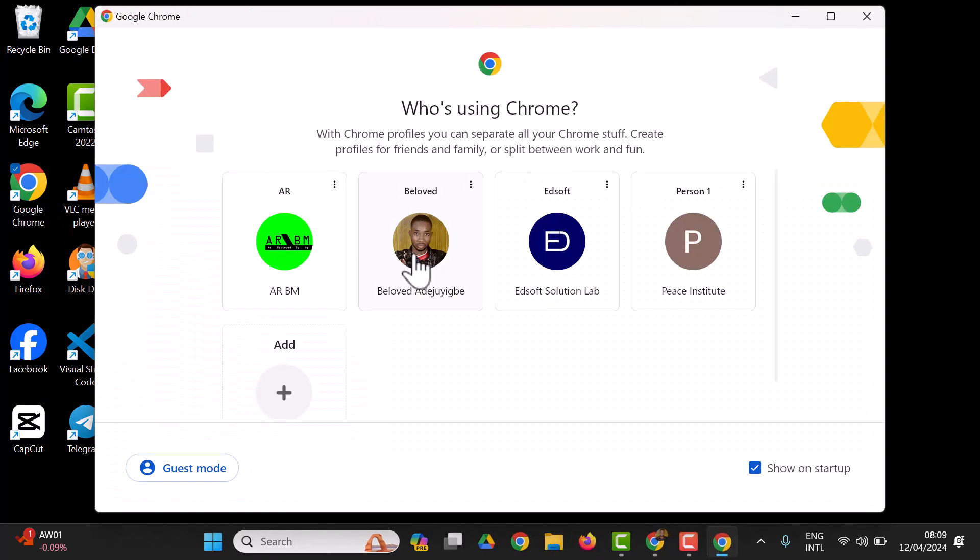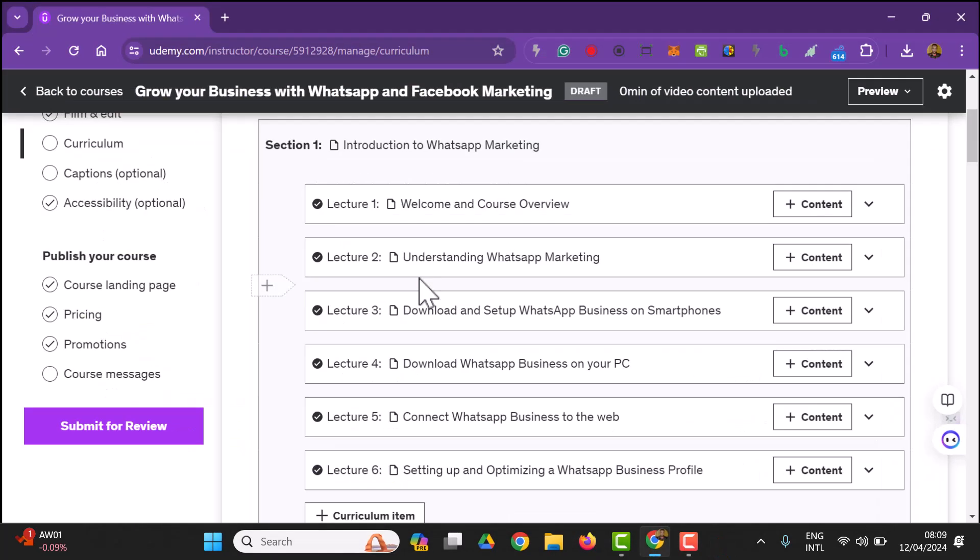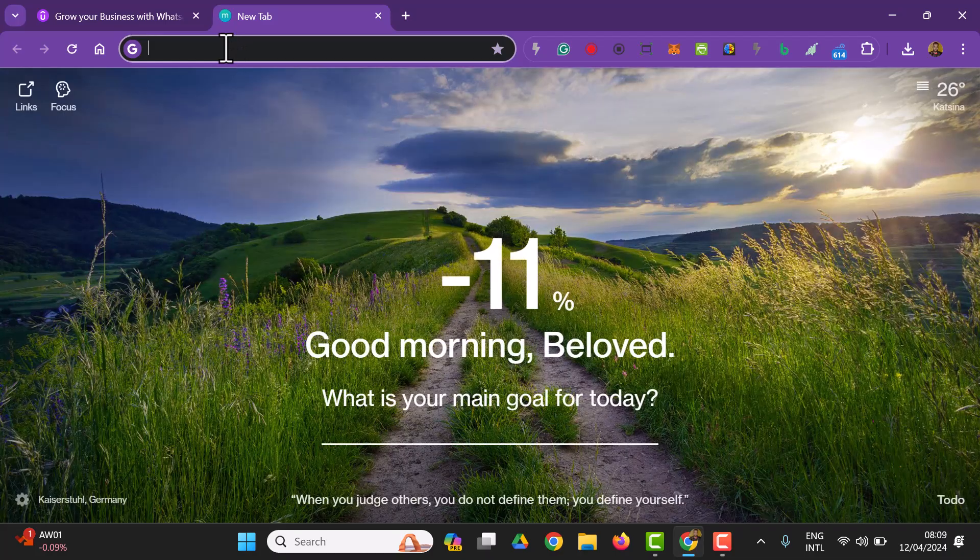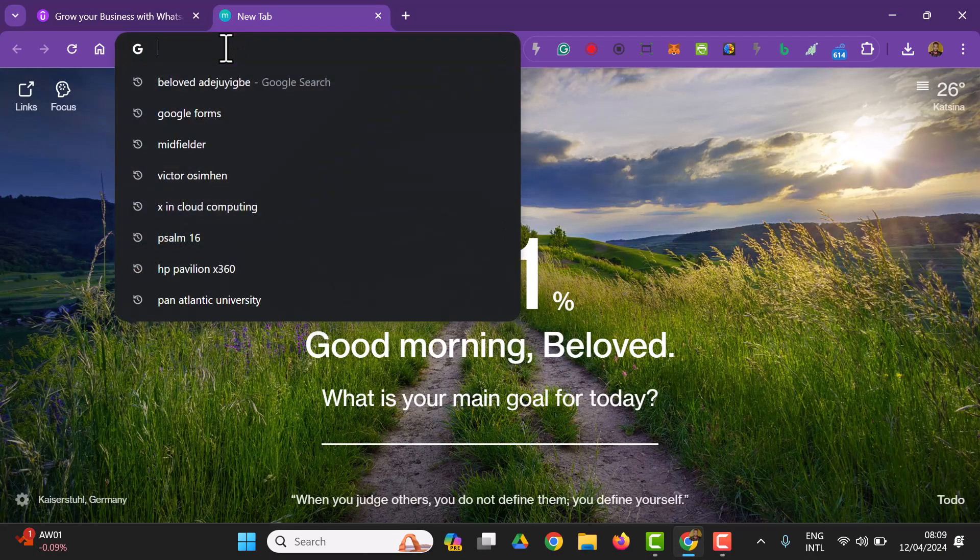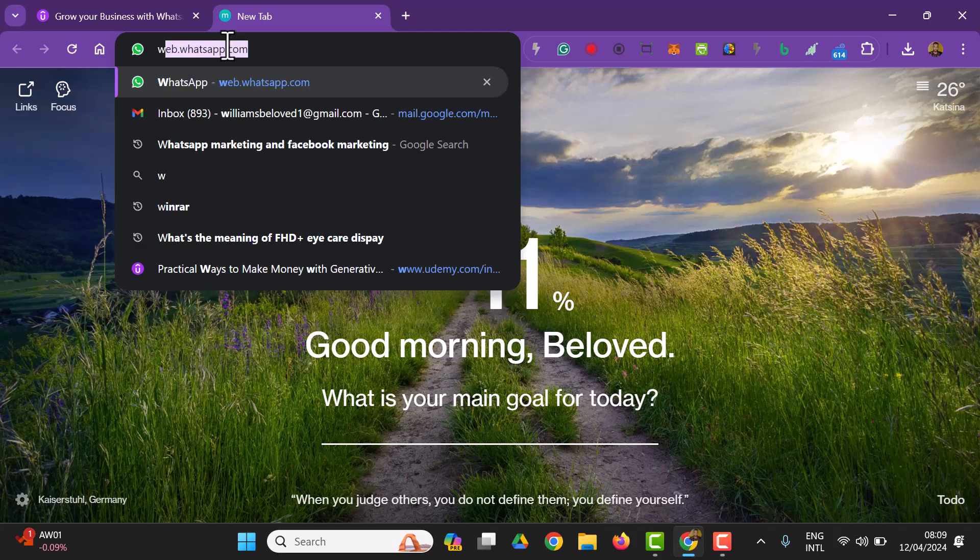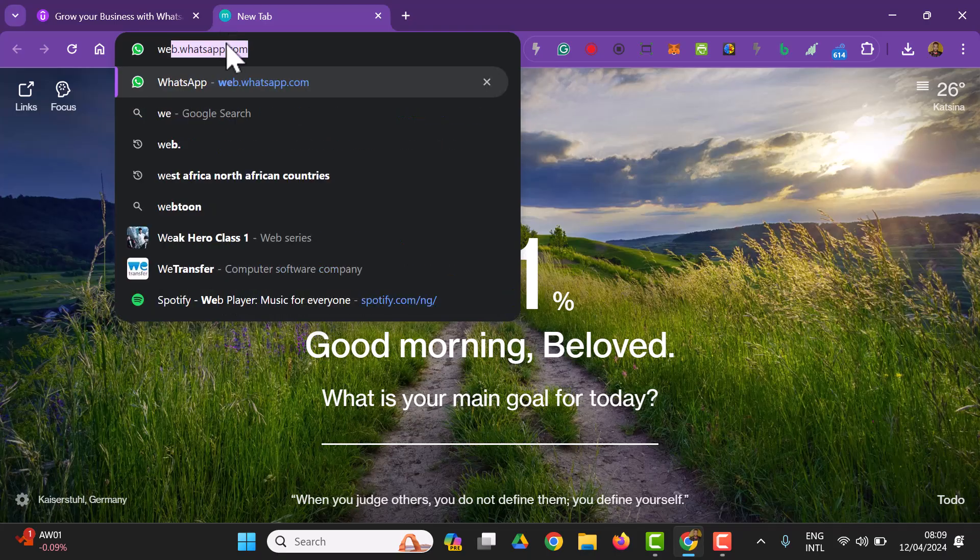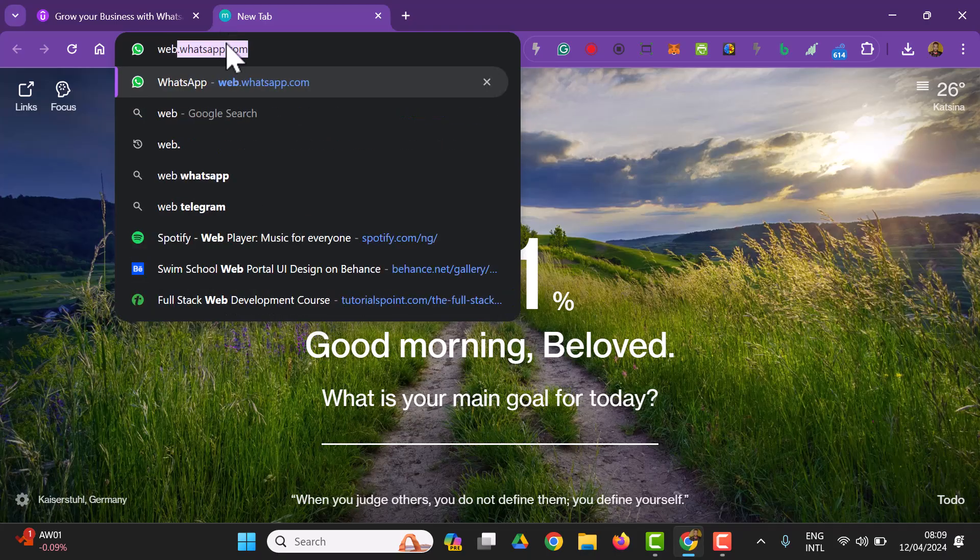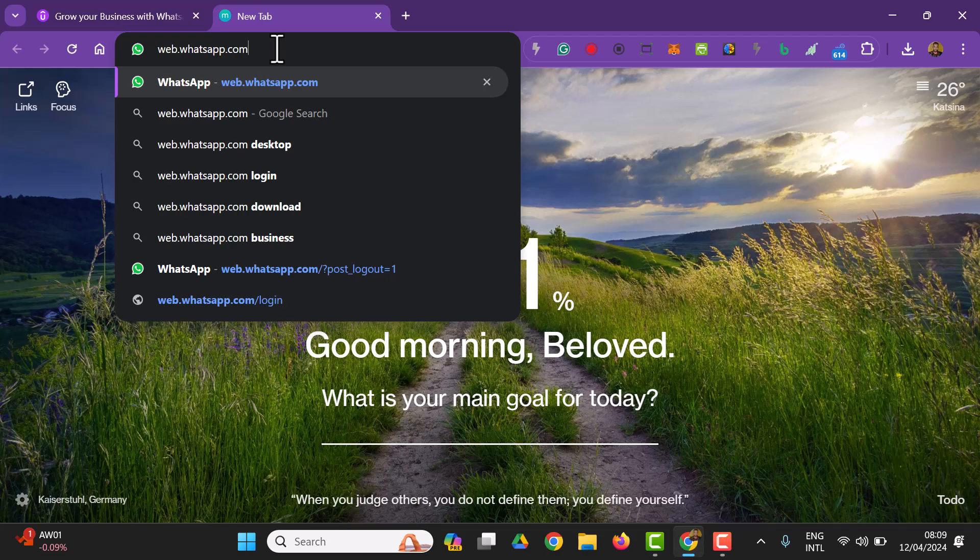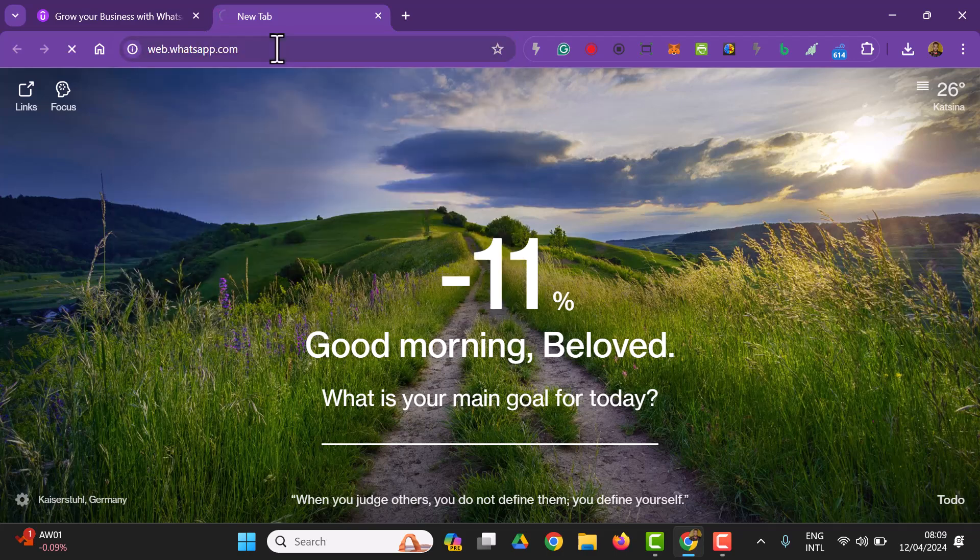I'm opening my Google Chrome and I'm going to try to connect WhatsApp to it. The website to do that is web.whatsapp.com. This is where you're going to connect your WhatsApp business to the web.